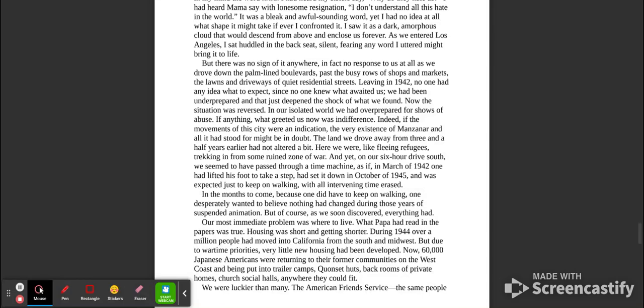We drove down the palm-lined boulevards, past the busy rows of shops and markets, and the lawns and driveways of quiet residential streets. Leaving in 1942, no one had any idea what to expect, since no one knew what awaited us. We had been unprepared, and that just deepened the shock of what we found. Now the situation was reversed. In our isolated world, we had over-prepared for shows of abuse. If anything, what greeted us now was indifference. Indeed, if the movements of the city were any indication, the very existence of Manzanar, and all that it stood for, might be in doubt.